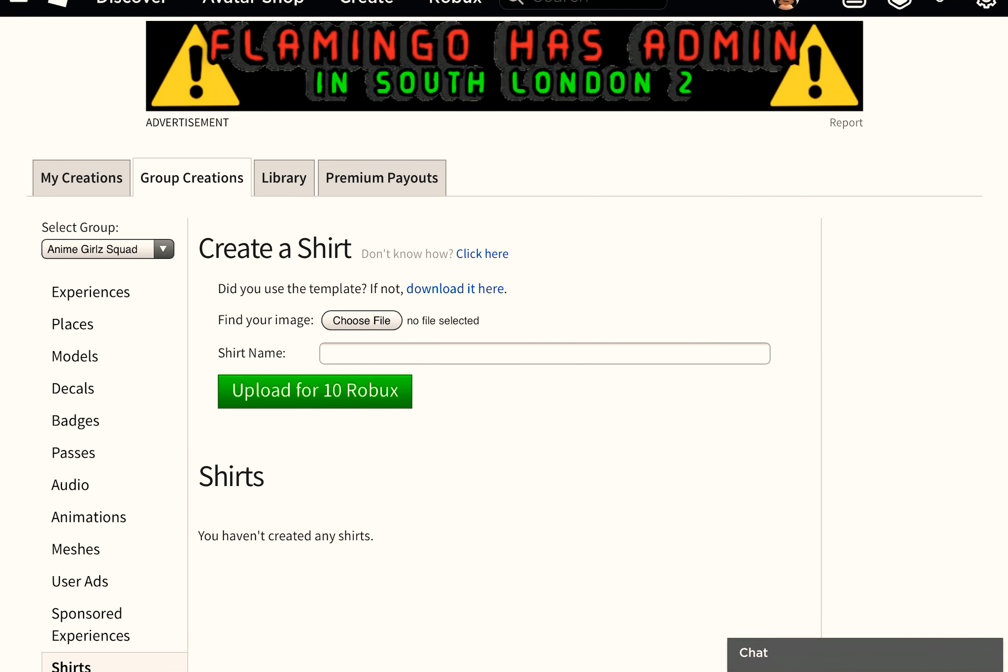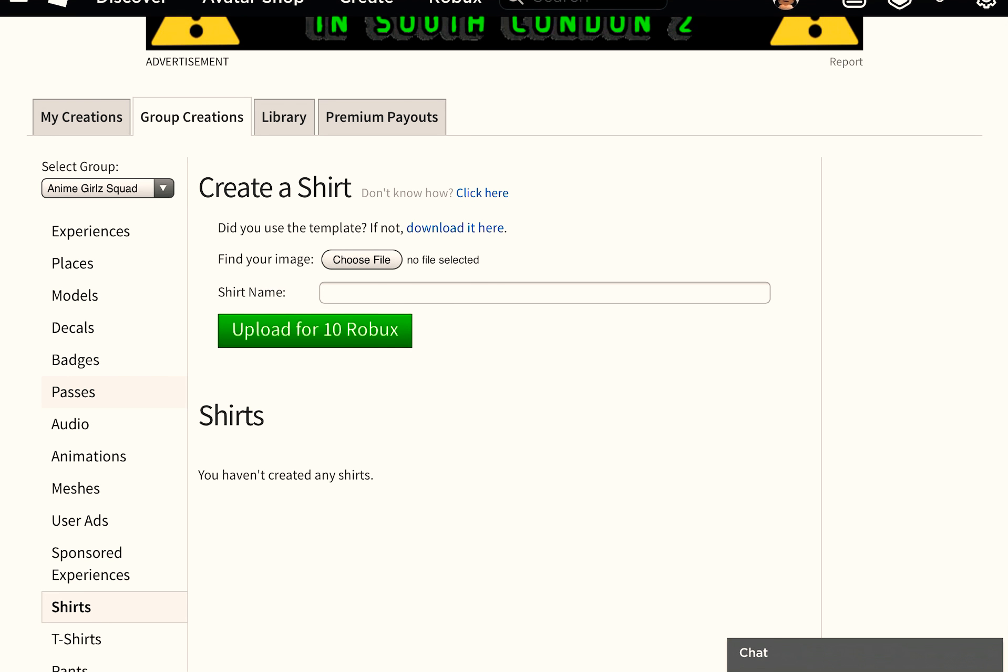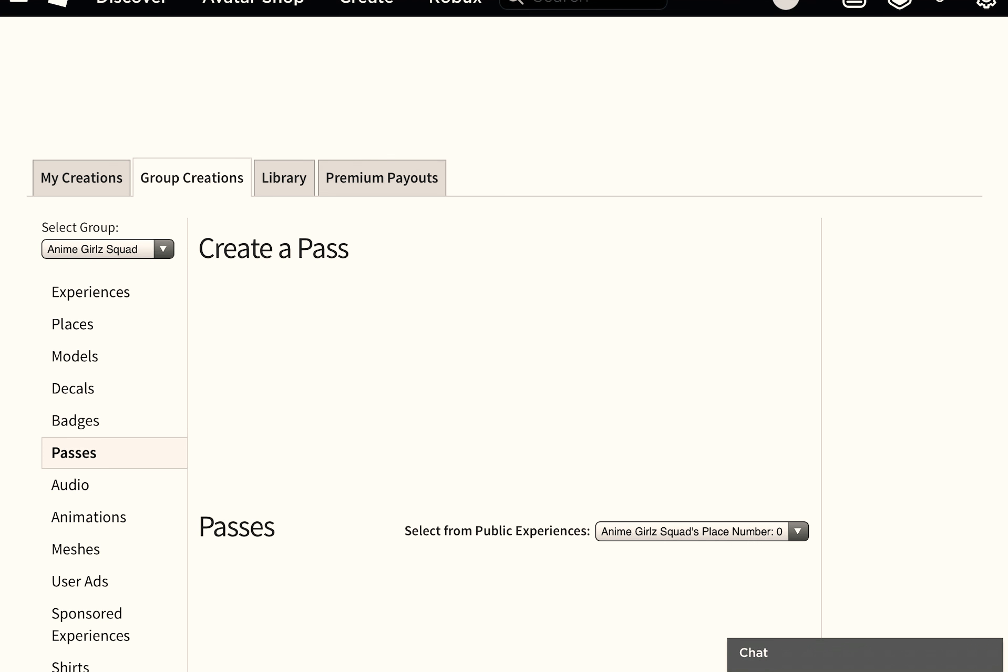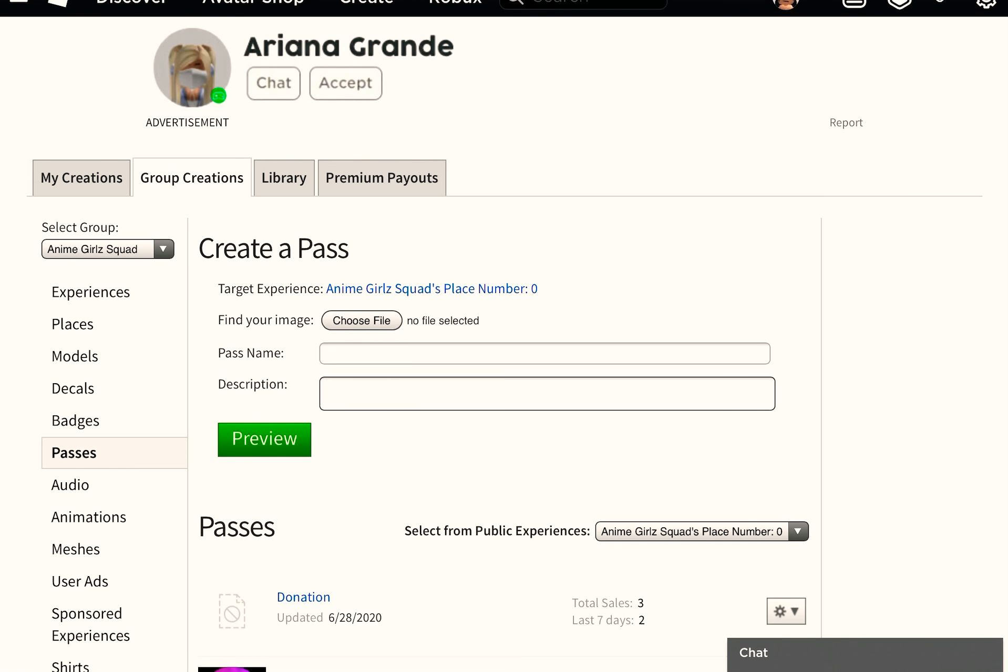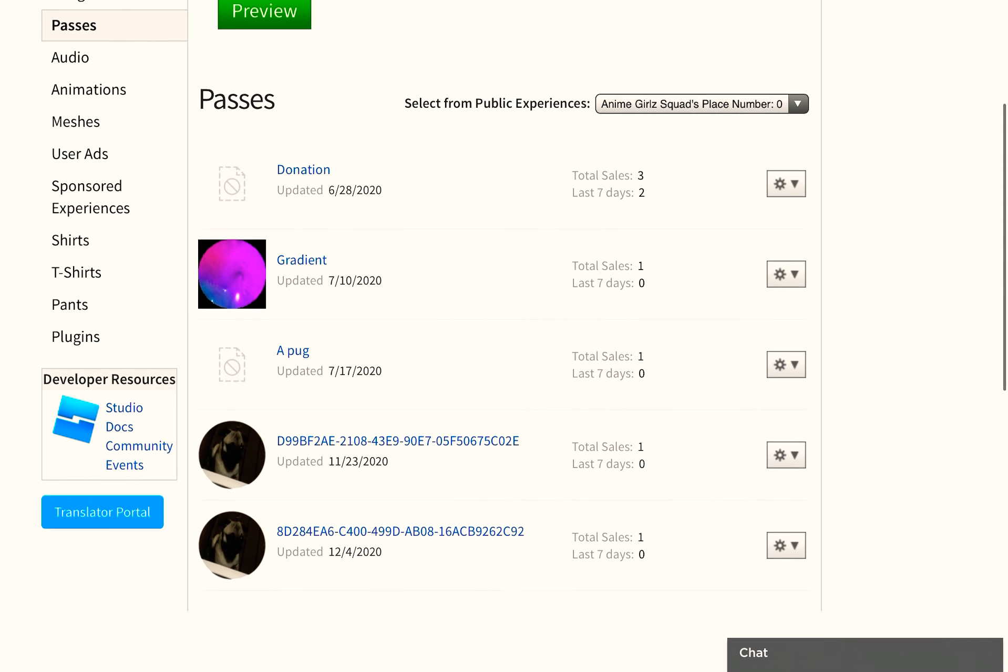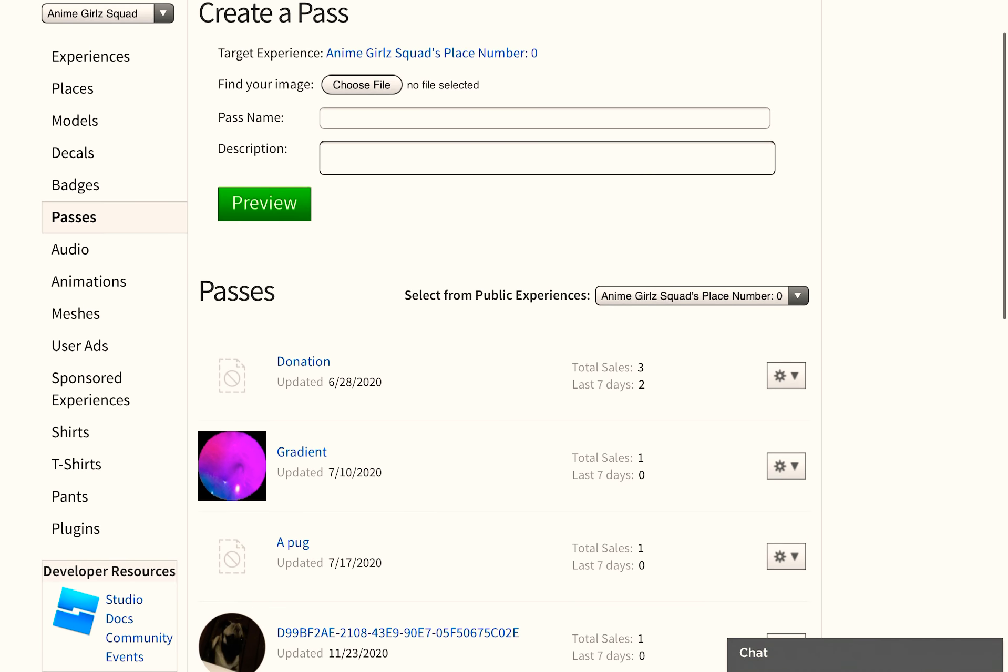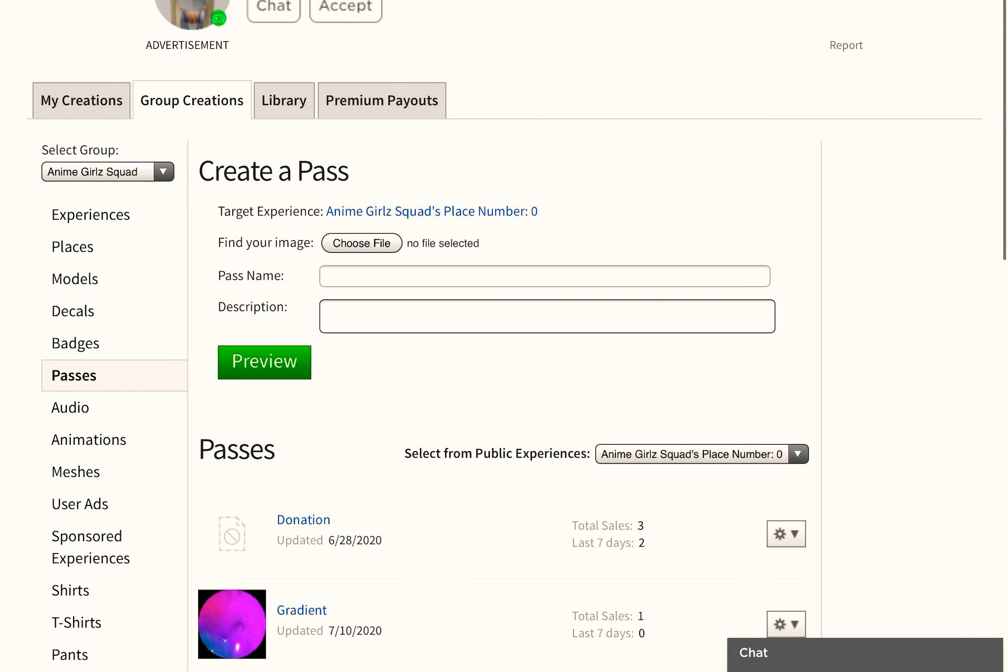Then you're going to go to passes, and you create a pass. You just choose a file, choose the name. If you want, you can give it a description, and then you press preview.